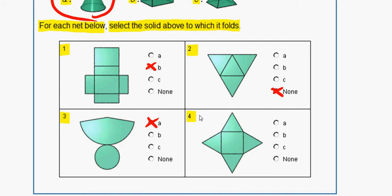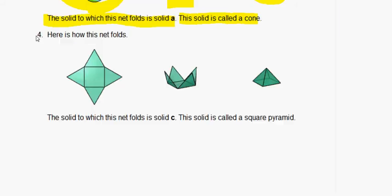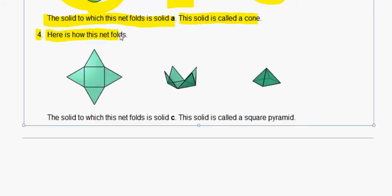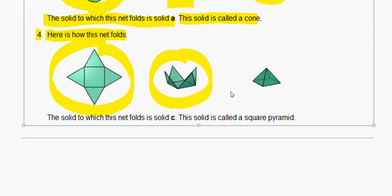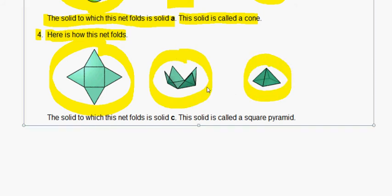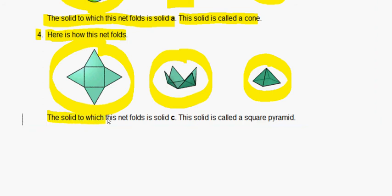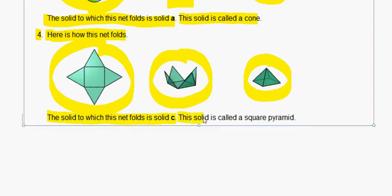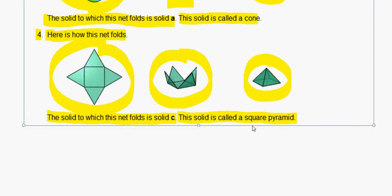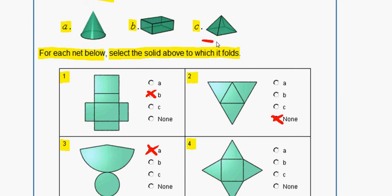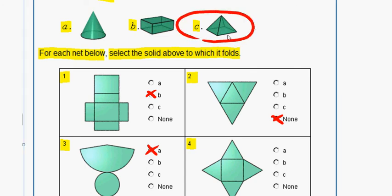We mark A for question 3. Now let's look at question 4. Here is how this net folds: it starts off like this, the bottom stays as the square, all four sides fold up, and we get this figure. The solid to which this net folds is solid C, called a square pyramid. We can see figure C is what question 4 folds into, so we mark C for our answer.